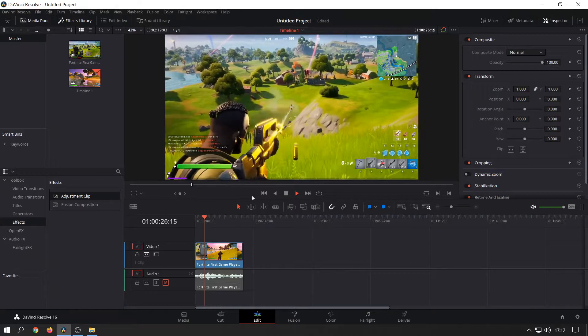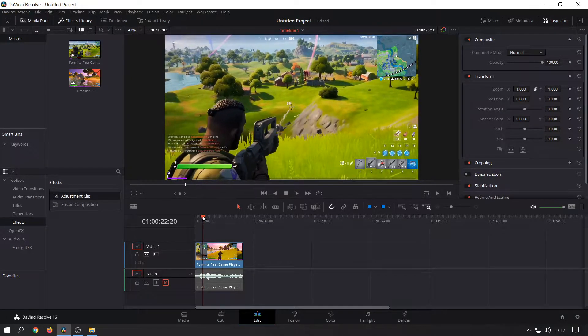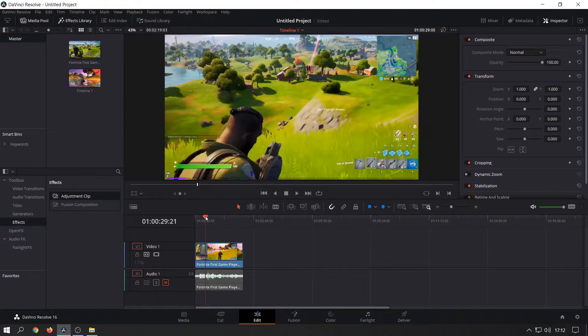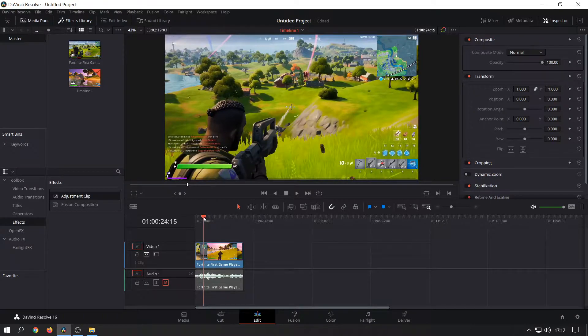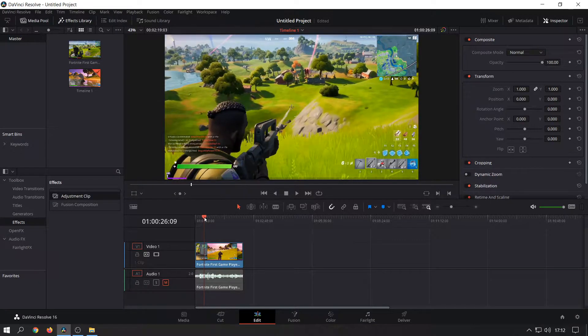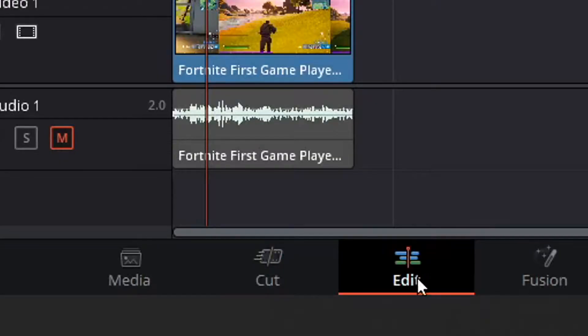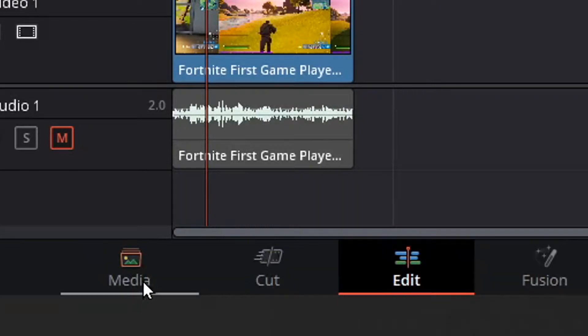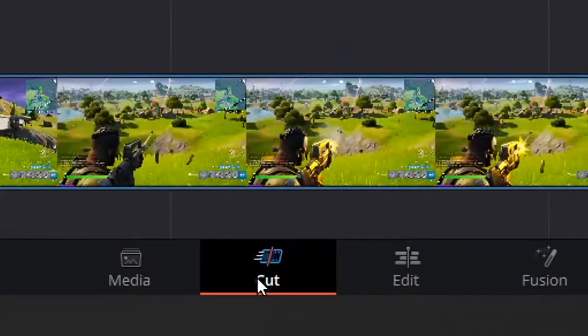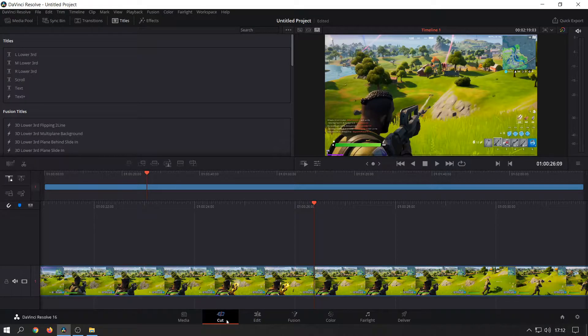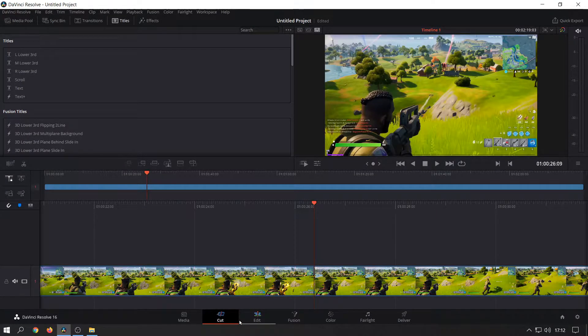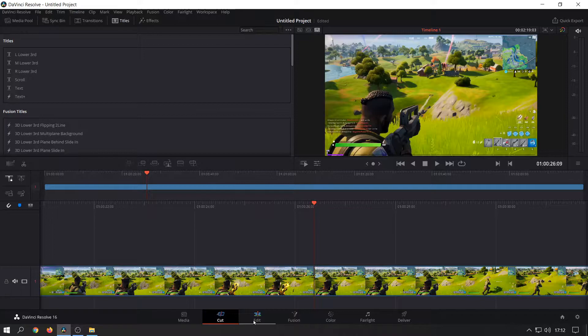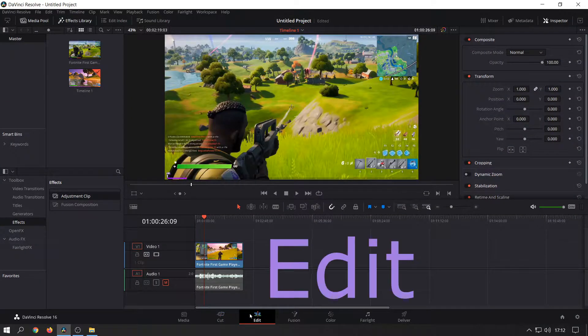So what I would do is take my marker and place it where I wanted to zoom. Obviously you need to be in the edit section here at the bottom. DaVinci Resolve has this cut mode which is good for quick cuts, but I like to use the main edit section.